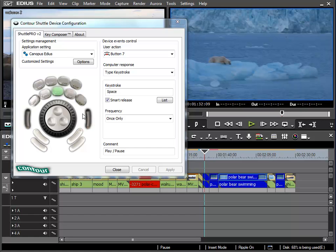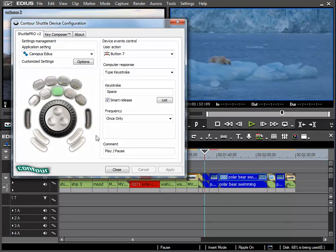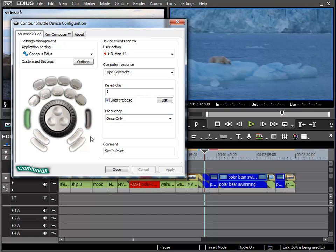By clicking on the first button to the left I can see that it is specified to set the in point using the I key. The button to the right of the jog wheel is specified for the keystroke O which is set out point.